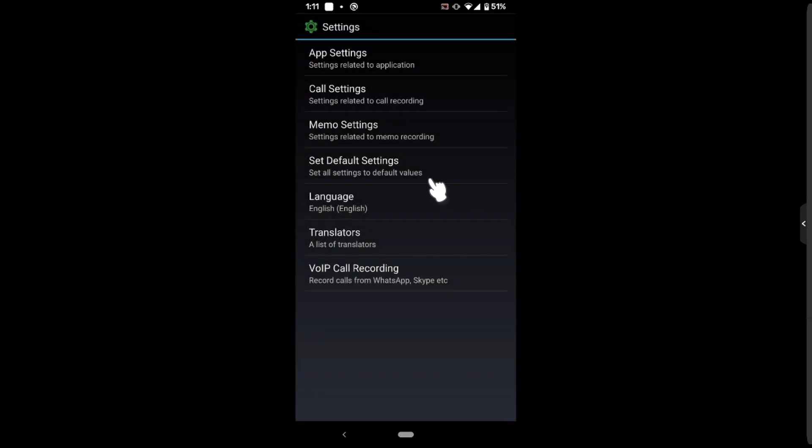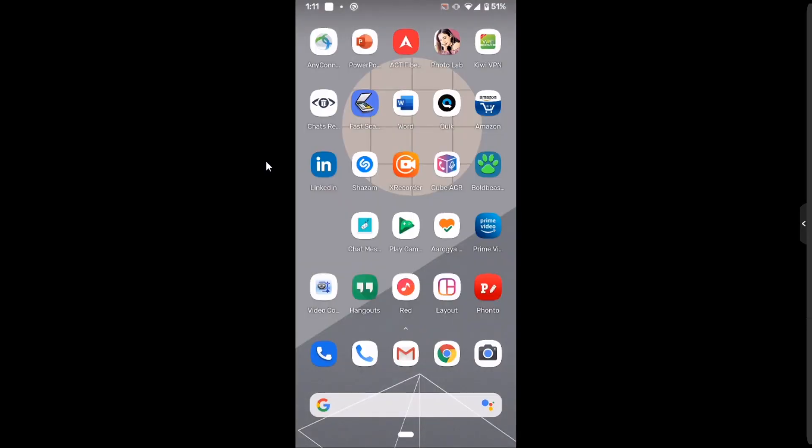And after this, call recording works in Android 10. So these are the only two apps where call recording works as of now. Even screen recording apps won't record calls in Android 10. I have seen some videos which show, but it won't work.